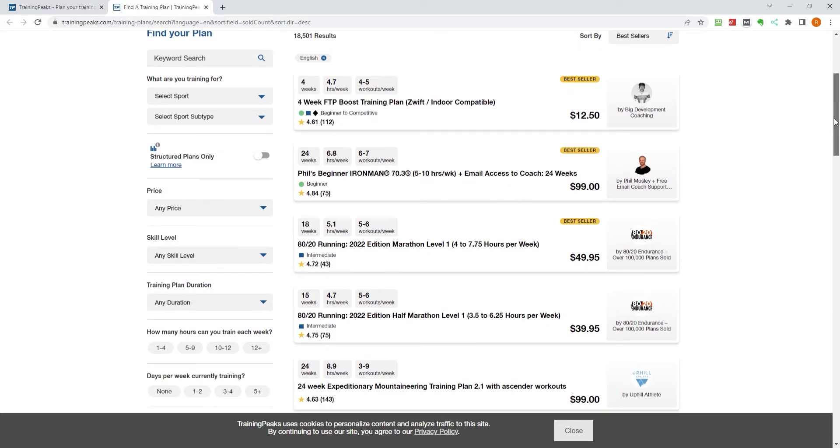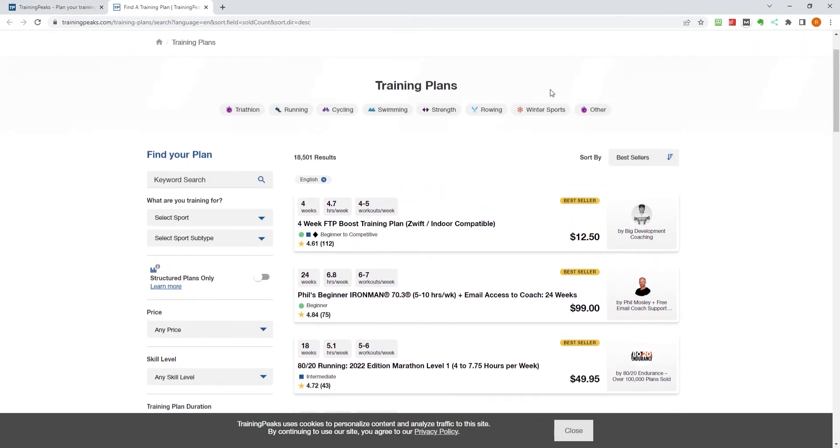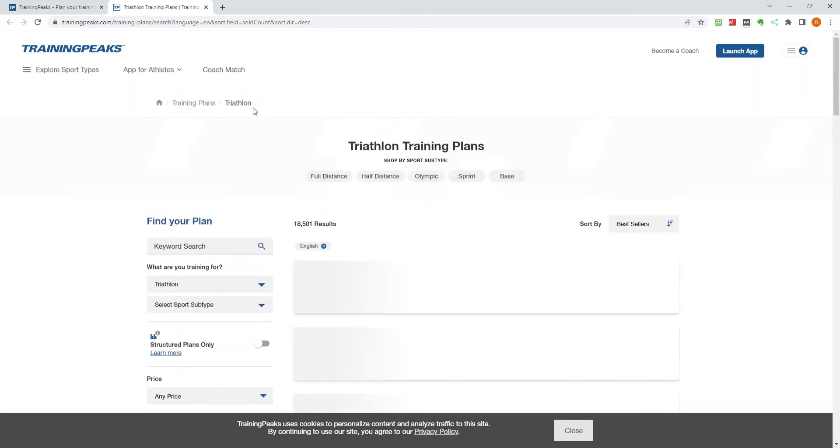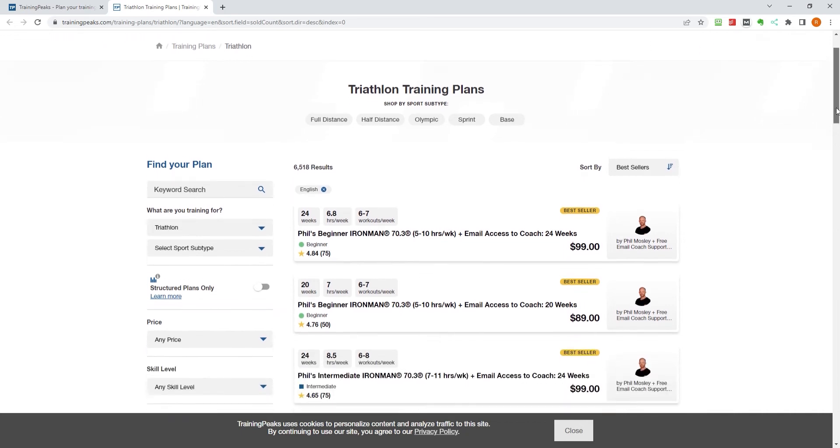For example, if you're looking to train for a triathlon, a specific plan outlining each day's targets might be a better option than a general plan.